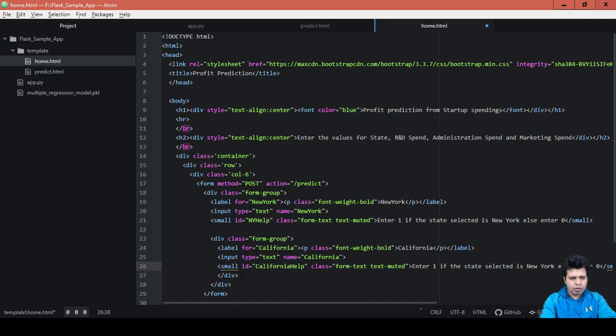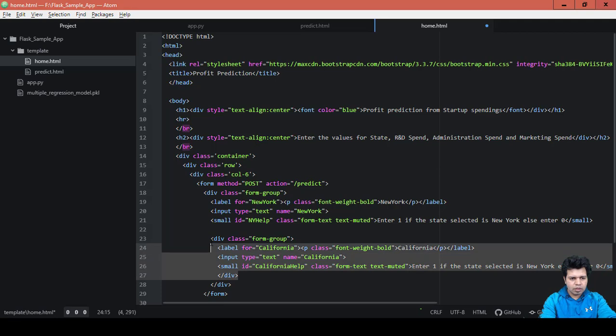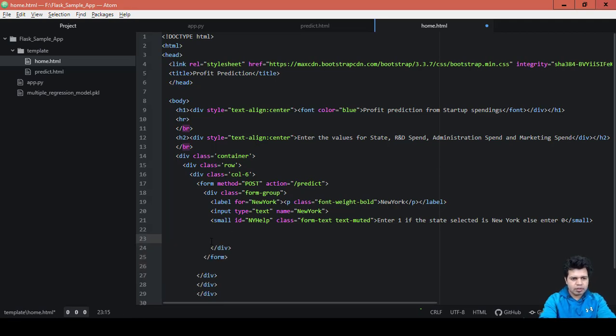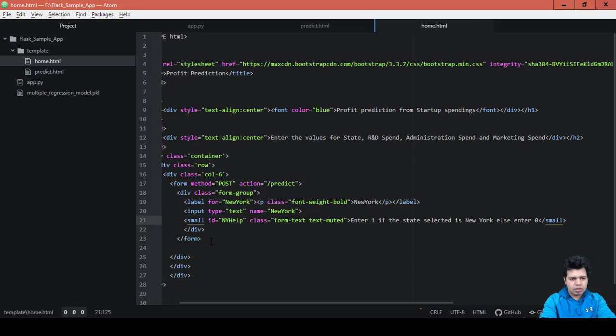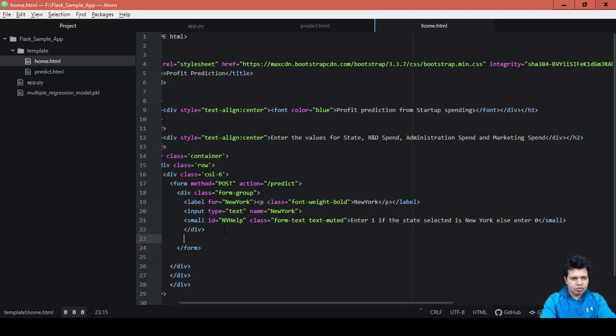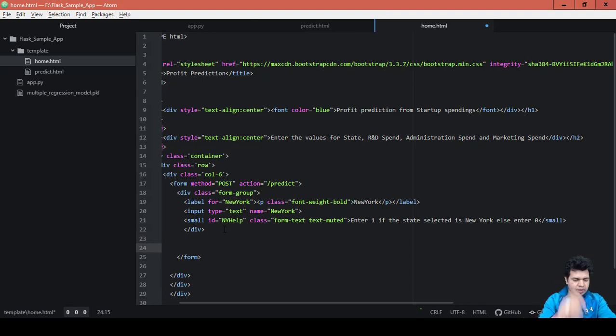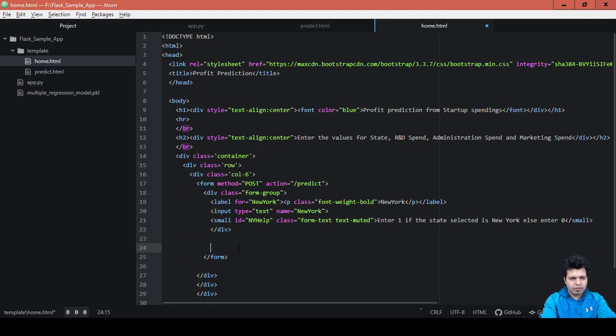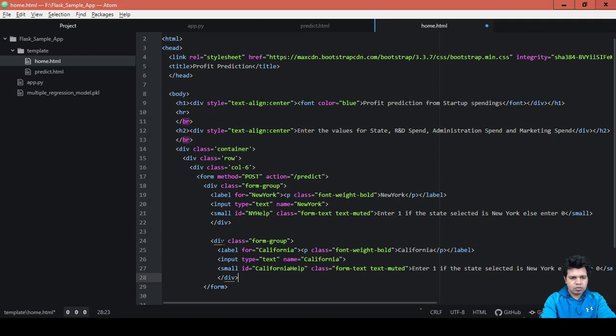Okay, looks like I copied this at the wrong place because there is a closing div tag, right? So I'll copy and paste it after the div tag is closed.